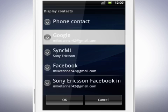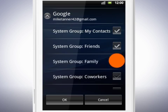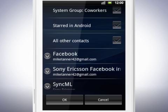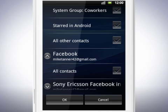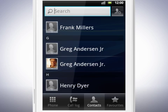Tap Google and select the contacts you wish to display. Scroll down and tap the other services to display contacts from. When you are done, tap OK. Now you can see all the contacts you've selected in the list.